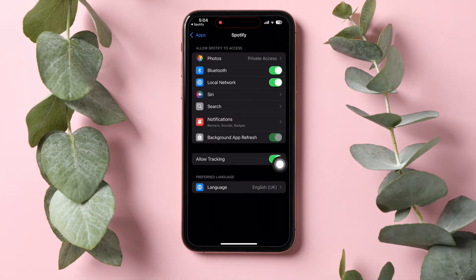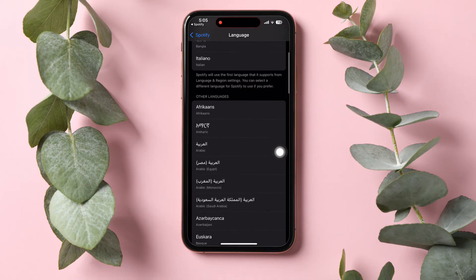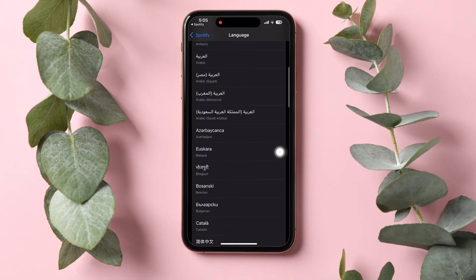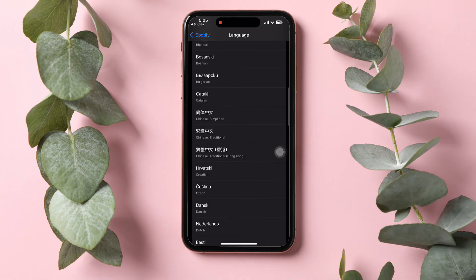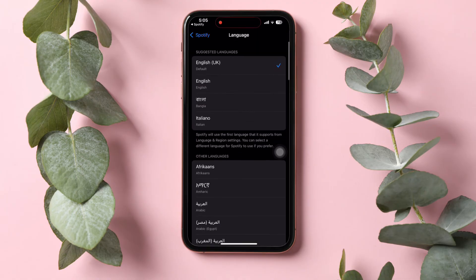You will then be taken to the Spotify settings on your phone. Now tap on Language at the bottom. On this page, you can scroll down and select the language of your choice for Spotify.